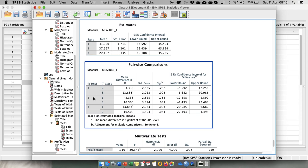In terms of group two and three, so whether you are experiencing mild stress or moderate stress there is overall no significant difference. And basically this is how you locate where the difference lies when you have a significant main effect for the factor that has three or more levels.